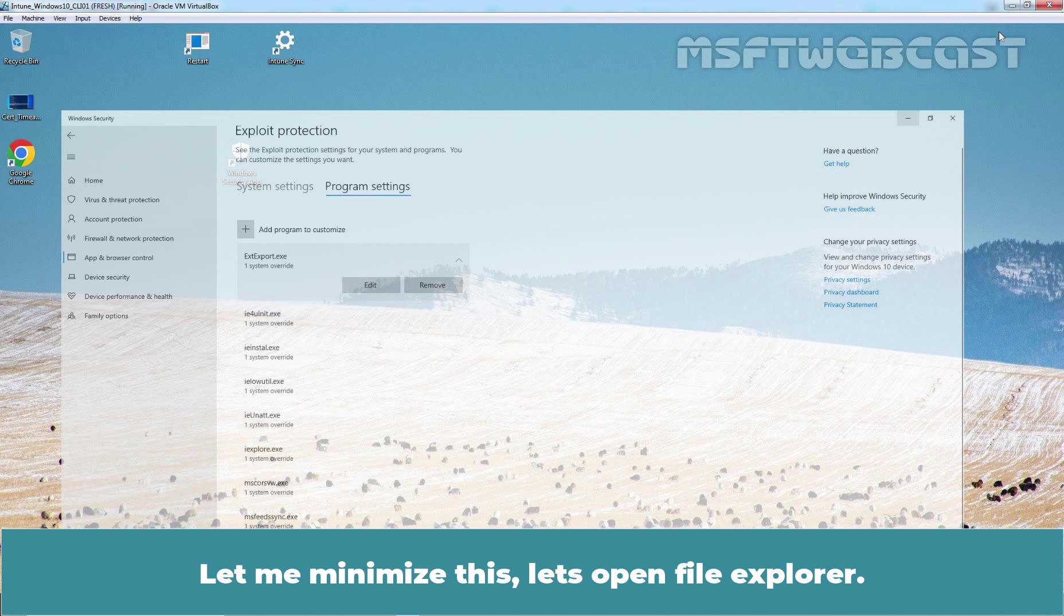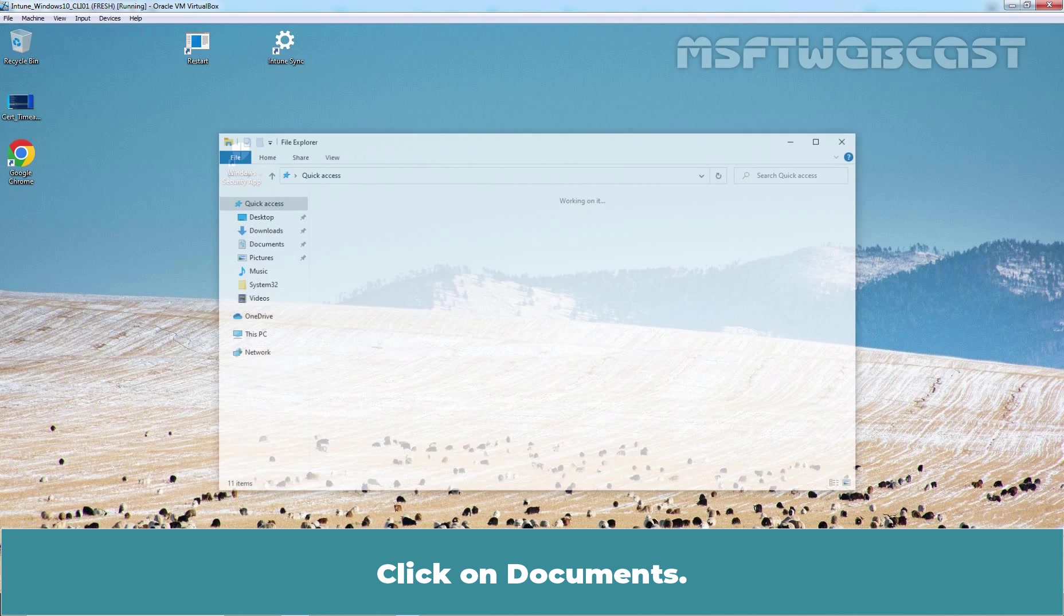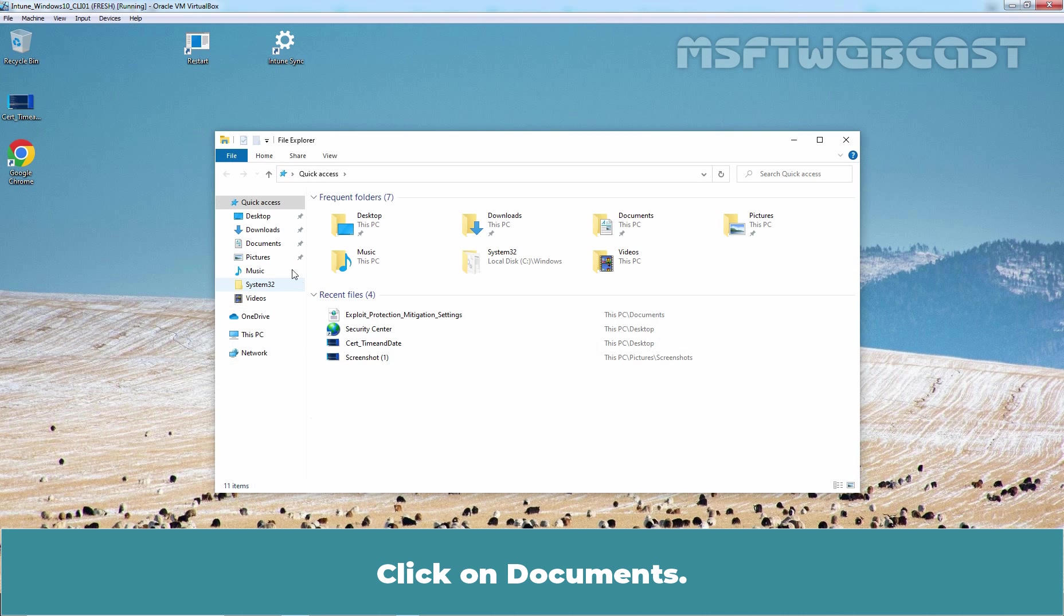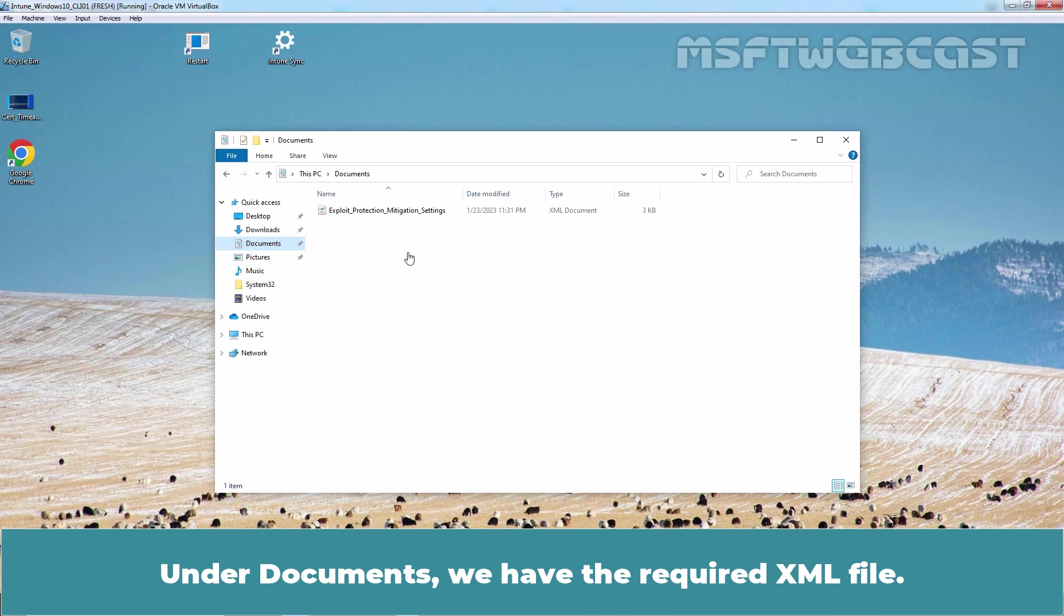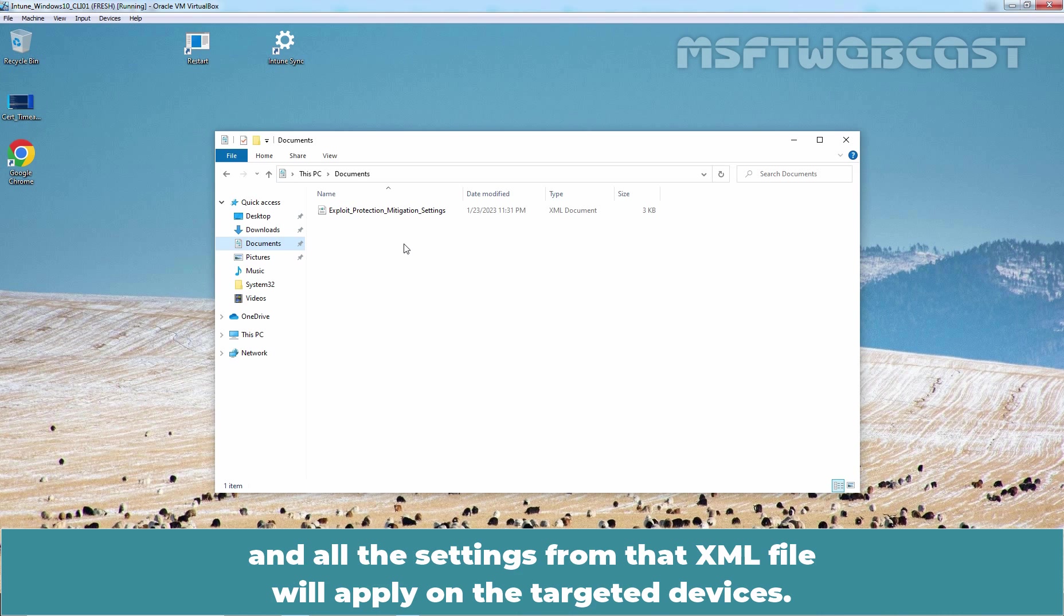Let me minimize this. Let's open File Explorer. Click on Documents. Under Documents, we have the required XML file. While creating the policy in Intune, we just need to upload the XML file and all the settings from that XML file will apply on the targeted devices.